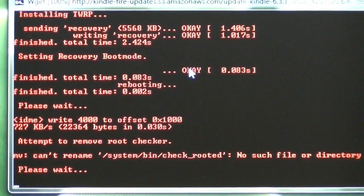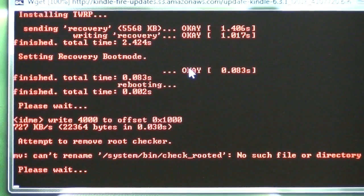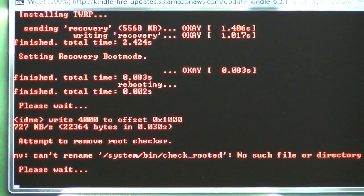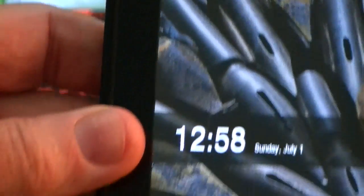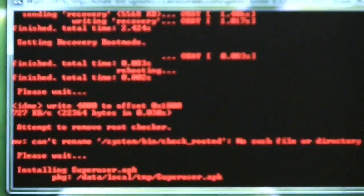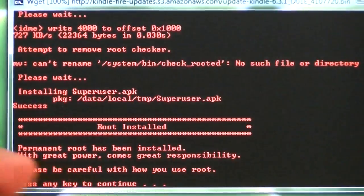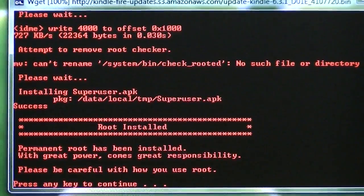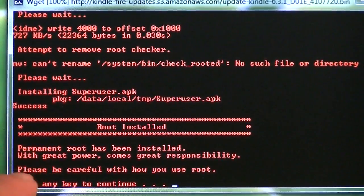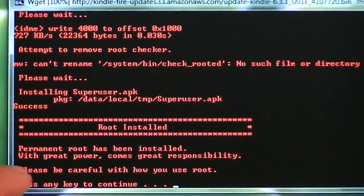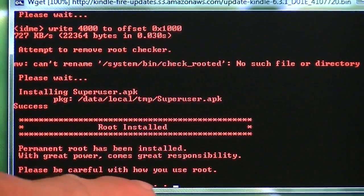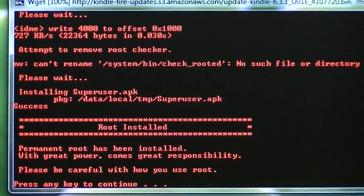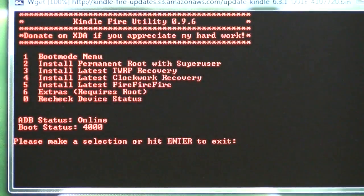So let's see what happens here. Haven't done this in a while. So we're up on the Kindle Fire, and it says it's installing the superuser. And permanent root has been installed. And please be careful with how you use root. And press any key to return.